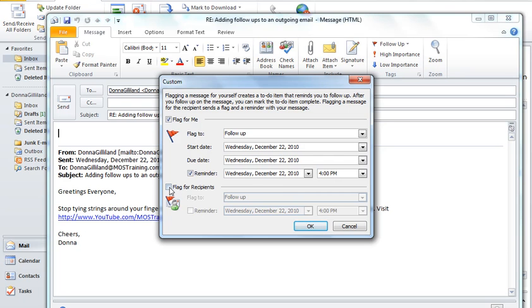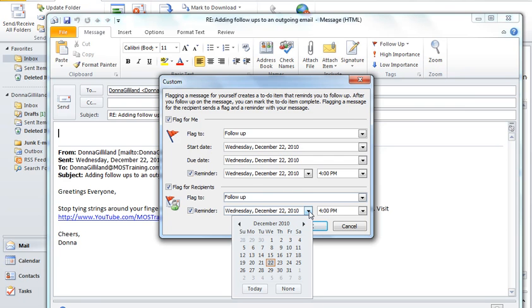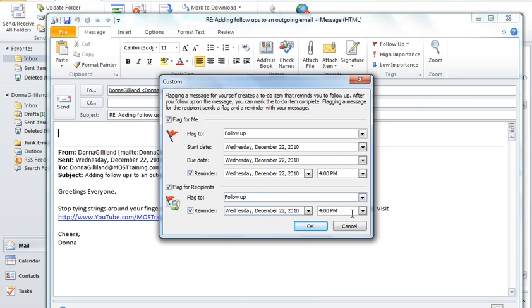After you click flag for recipients, you can choose reminder. And then click the down arrow, pick a date. Down arrow to the right, pick a time.